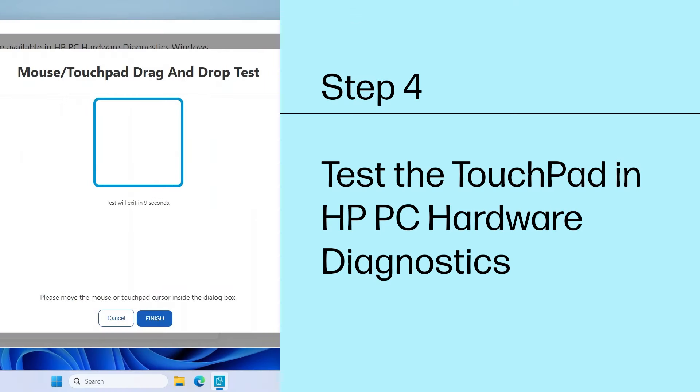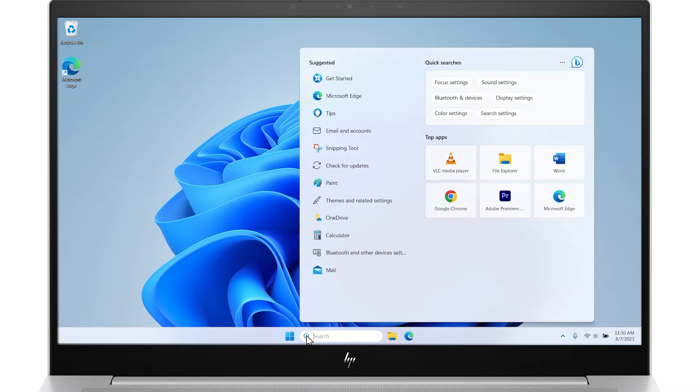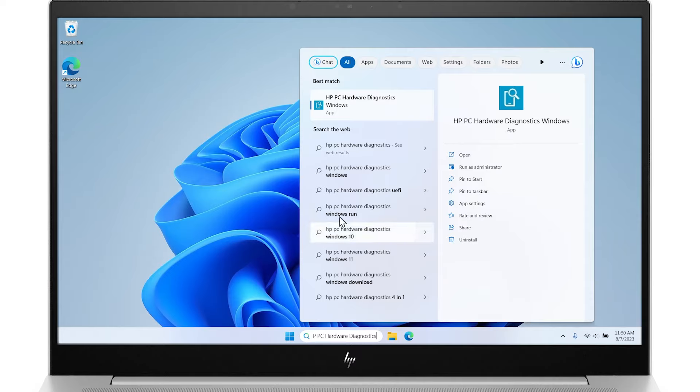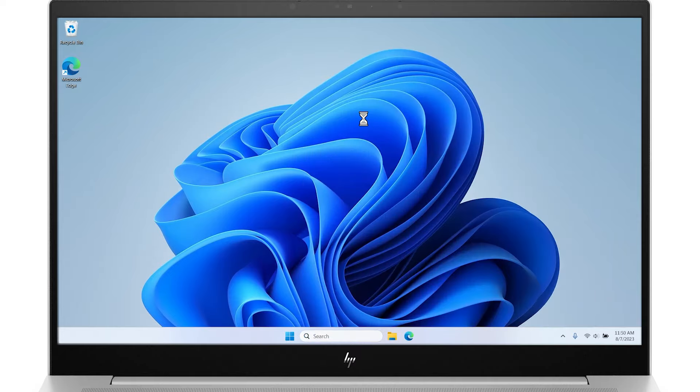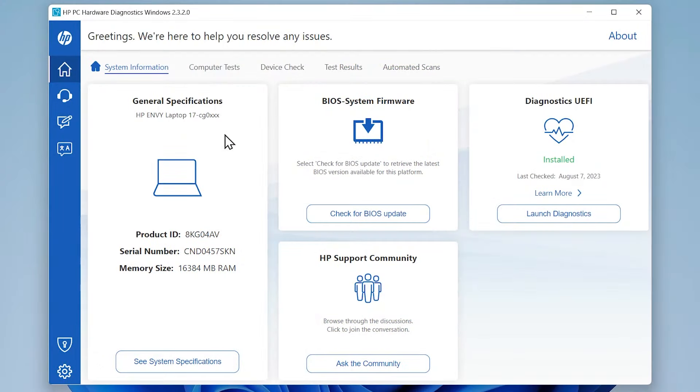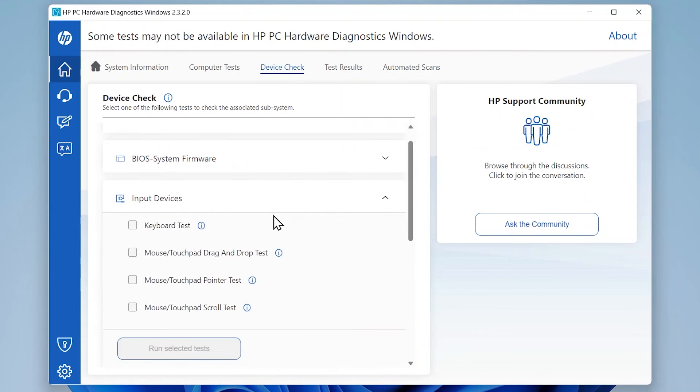Step 4: Test the touchpad in HP PC Hardware Diagnostics. Search for and open HP PC Hardware Diagnostics in Windows. Select the Device Check tab at the top of the HP PC Hardware Diagnostics homepage. Select Input Devices to expand the menu options.